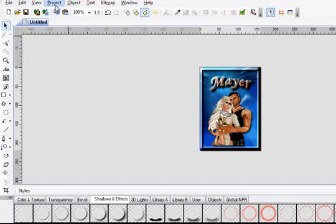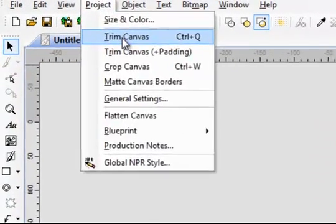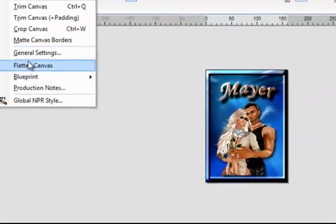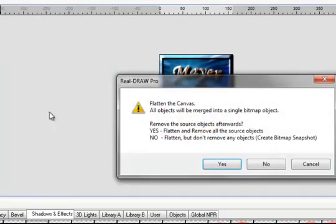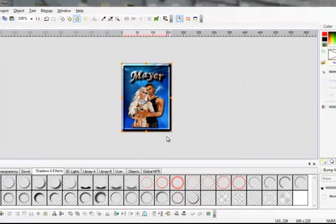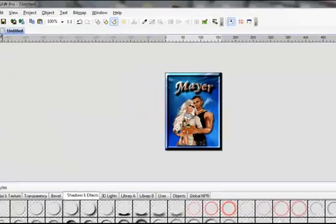Go to Project, Trim Canvas, Project, Flatten Canvas. Say Yes. And there you have an AviPic.